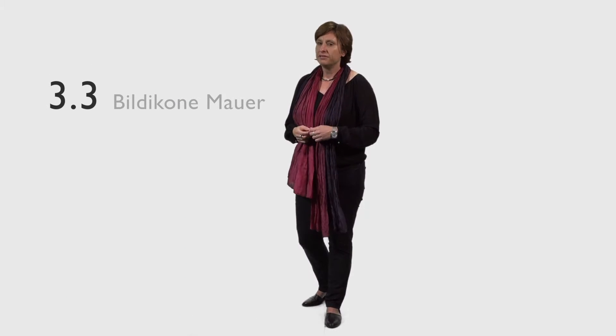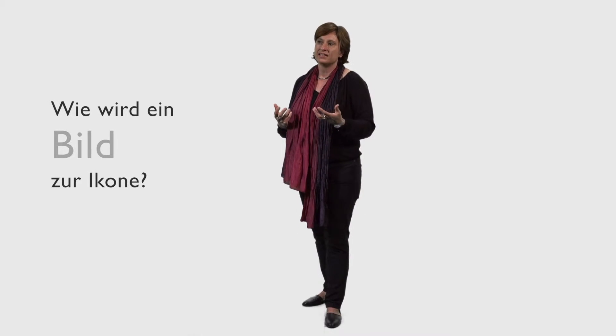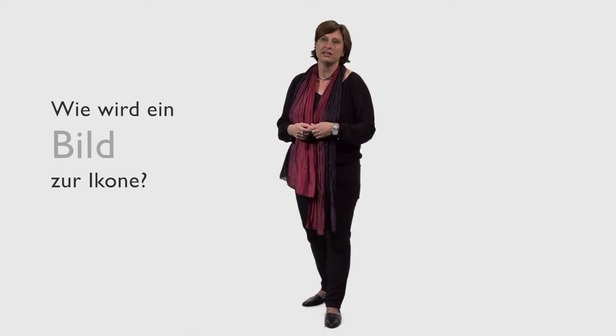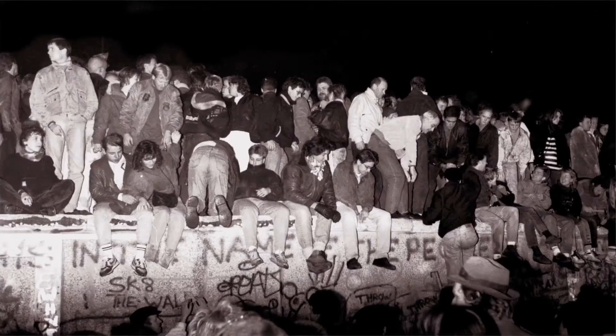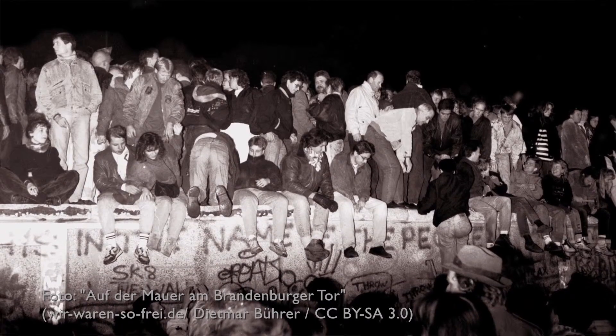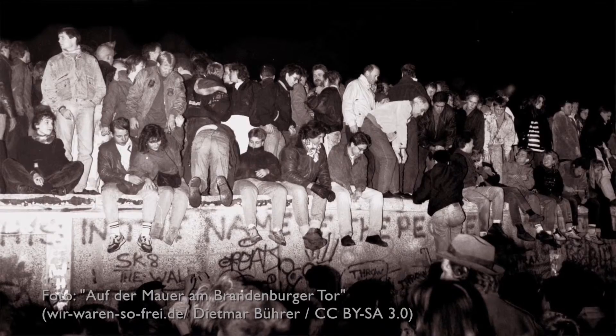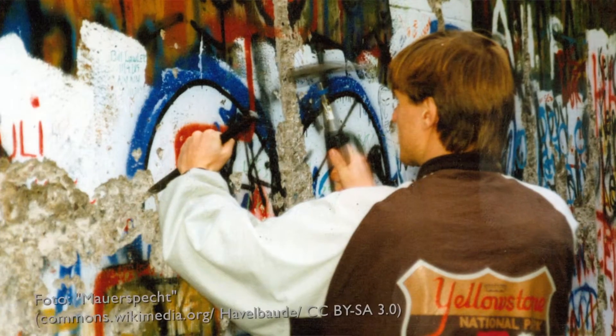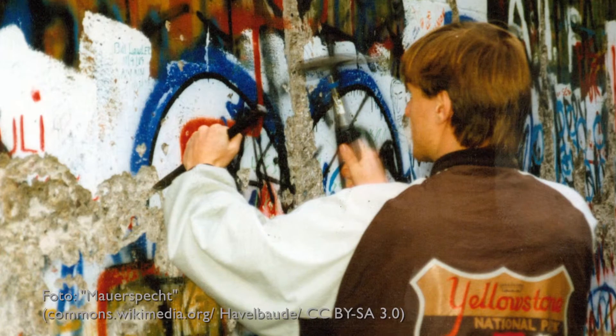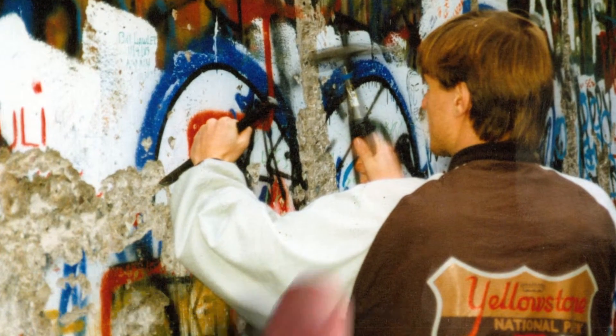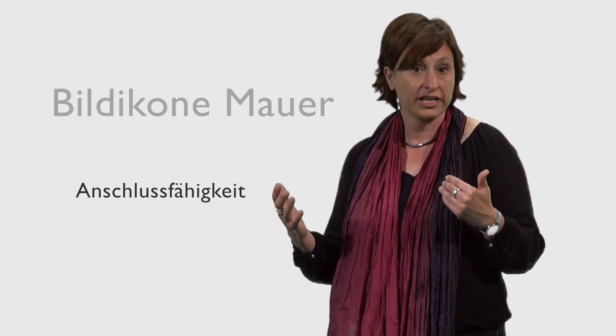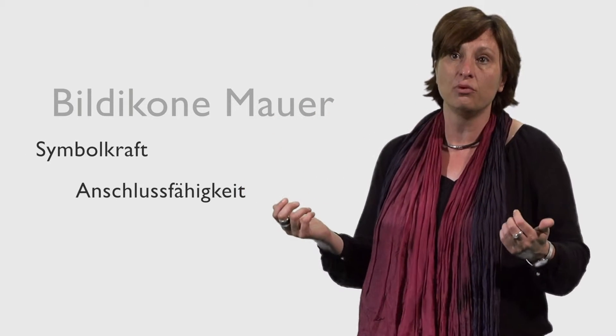Wir haben ja bereits mehrfach den Begriff der Bildikone erwähnt, und wenn man danach fragt, warum Bilder erfolgreich werden, sich in das kollektive Bildgedächtnis einschreiben, dann lässt sich dies am besten erläutern mit der klassischen Bildikone des Mauerfalls. Wir sehen die Mauerkrone, Menschen auf der Mauerkrone in der Nacht des 9. November. Bilder der Mauerspechte aus dem Jahre 1990, wo die Menschen sich mit Hammer und Meißel ein Stück Vergangenheit aneignen und damit ein ehemaliges Symbol der Macht dekonstruieren. Und genau diese symbolische Qualität macht die Mauerbilder anschlussfähig, weil die Mauer ist zum einen nicht nur ein Symbol deutsch-deutscher Teilung, sie ist auch ein europäisch anschlussfähiges Symbol.